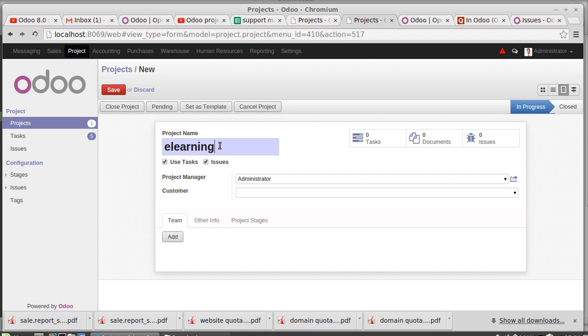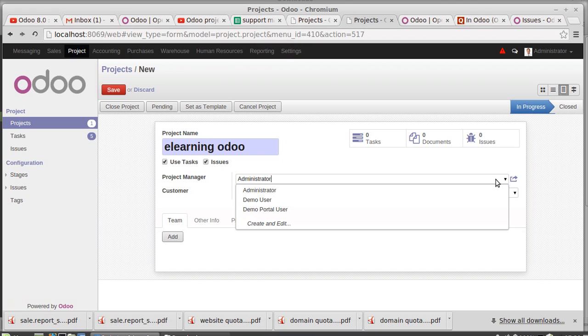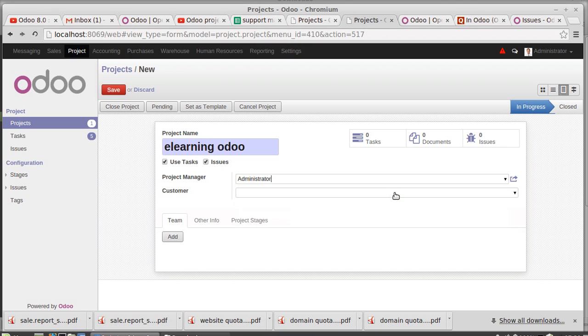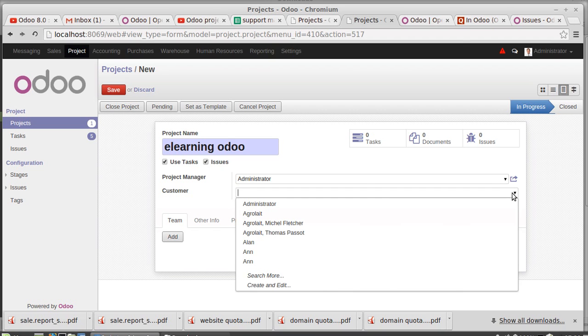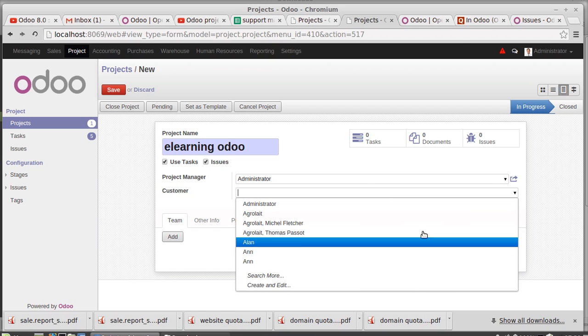If it is a learning or any project, you have the project name as E-learning Odoo project. Then who is the project manager? It might be admin or anyone - setting this as admin. And who is the customer? I can select from any one of these customers or create and edit a new customer. I'm choosing Agrolait as my customer.